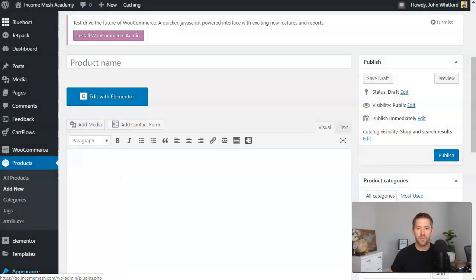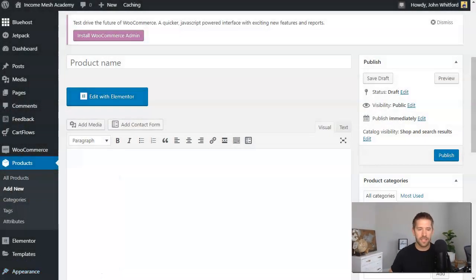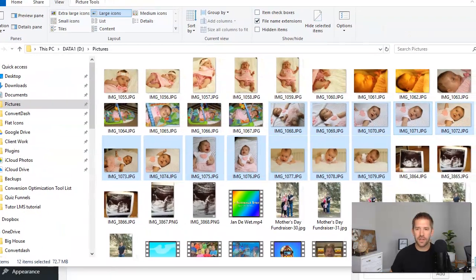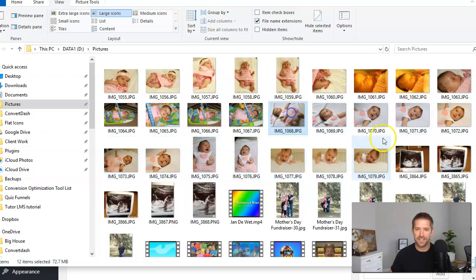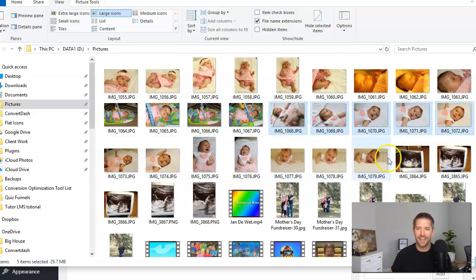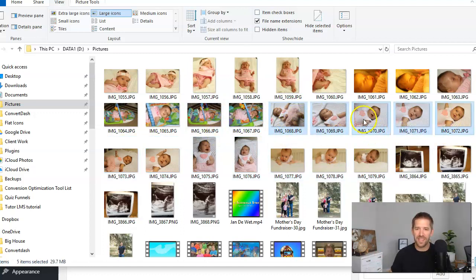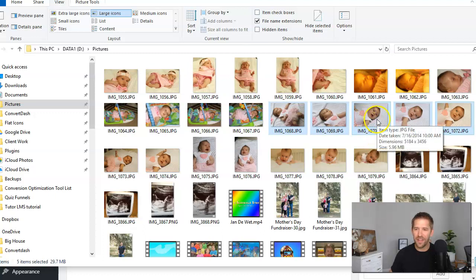So the first thing is you want to have something to sell. You want to have your actual products here. So I'm going into one of my old picture albums, and I've got some baby pictures here. Let's say you're a photographer, and you want to be able to sell newborn photos. This is one of my three kids on one of their newborn photos taken.